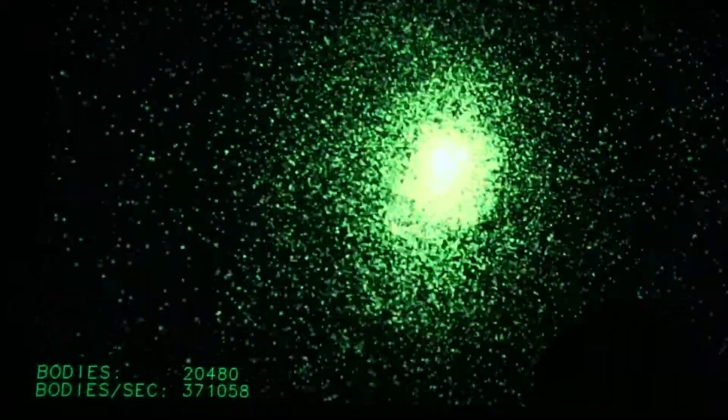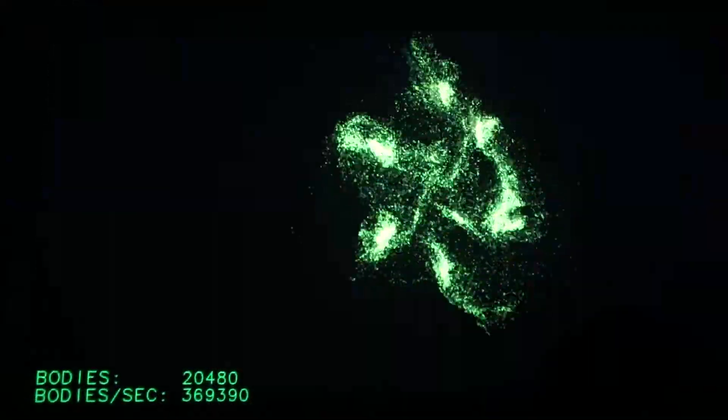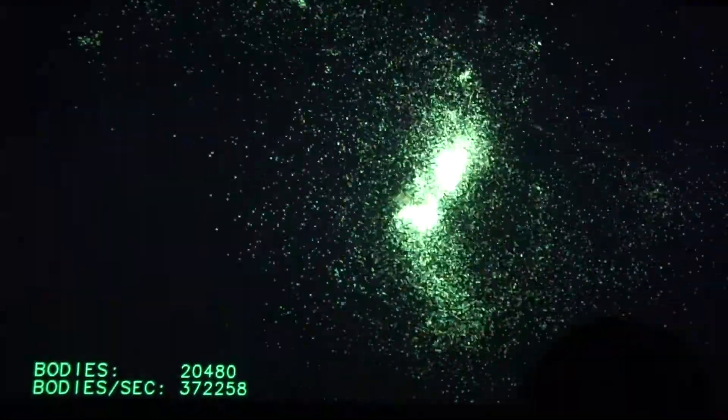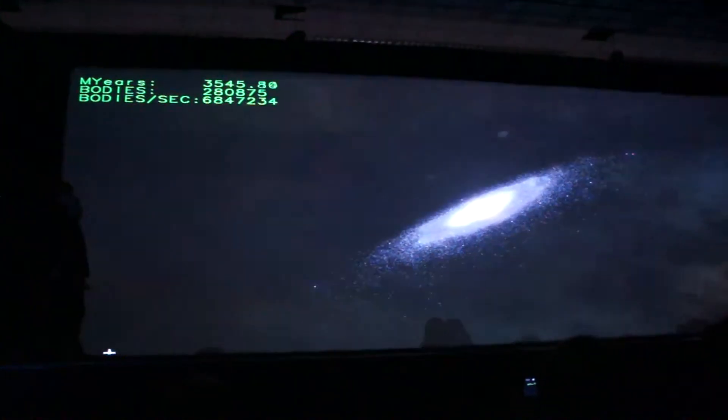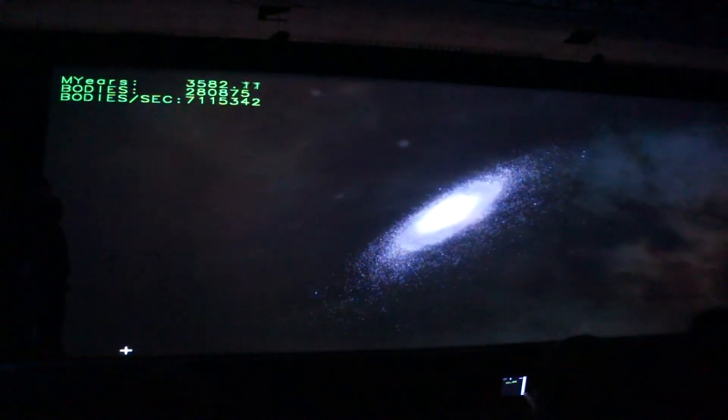That's all very impressive, and we surely admire the work that we've done in the past, but what's the big deal now? Let's see Kepler. This is a whole step up — instead of 20,000 bodies, 280,000 bodies.